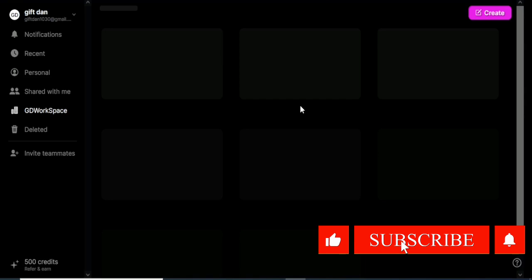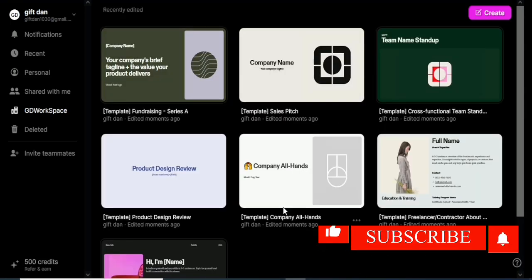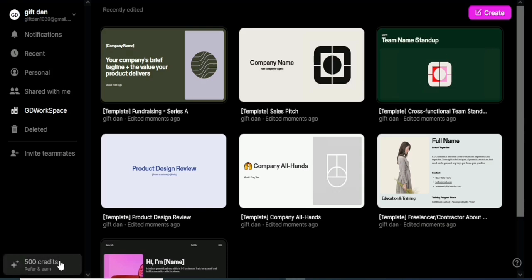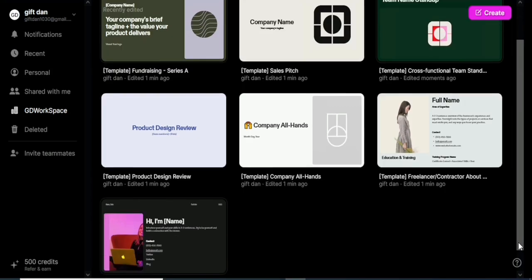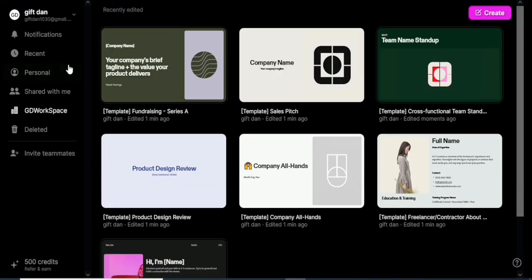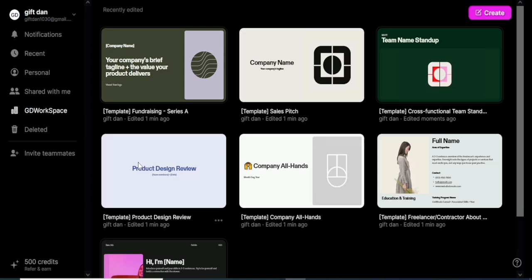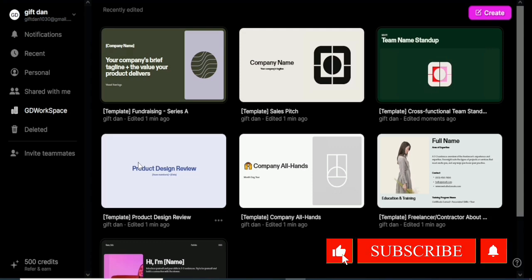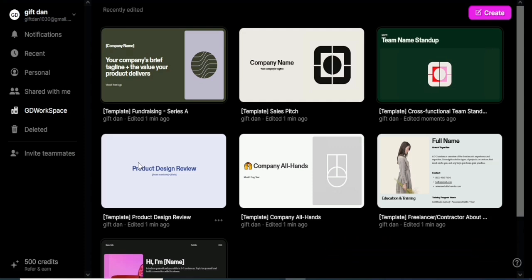We are now done with the creation of the Tome account. As you can see, I already have 500 credits — you can refer more people to get more credits. The reason I like Tome is because of the different presentation and storytelling styles you can use. If you want a tutorial on how to use this software, let me know in the comments. Please subscribe and give this video a thumbs up — more interesting content is coming on this channel.